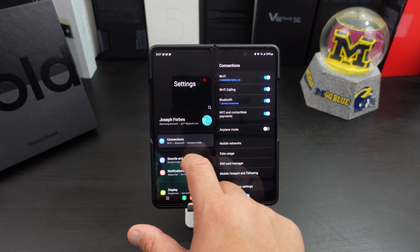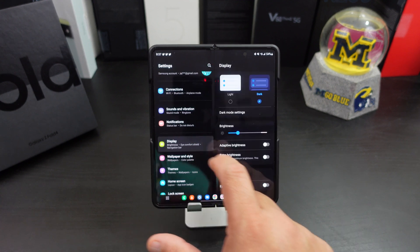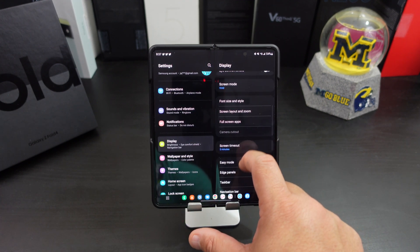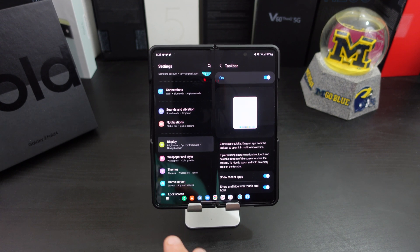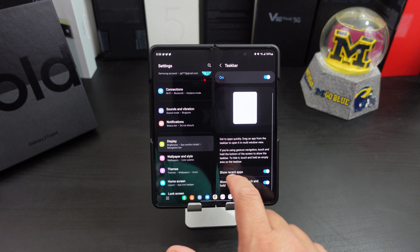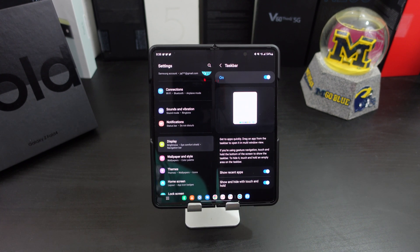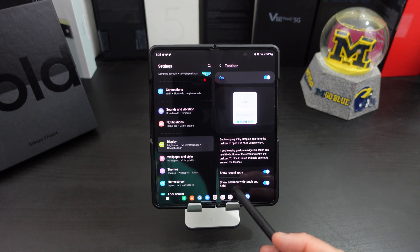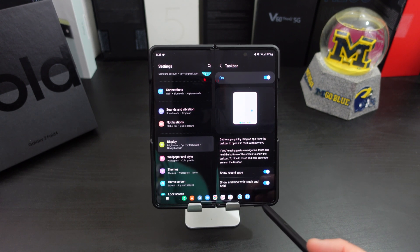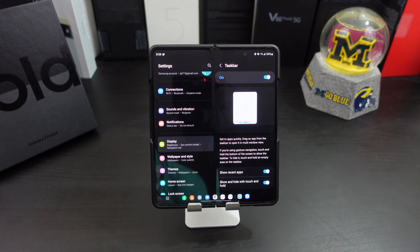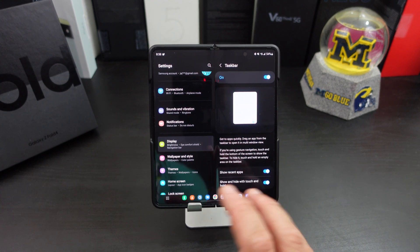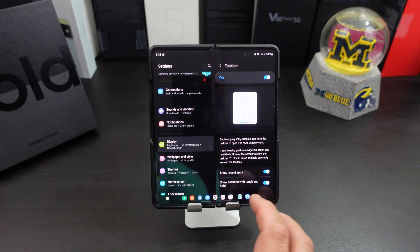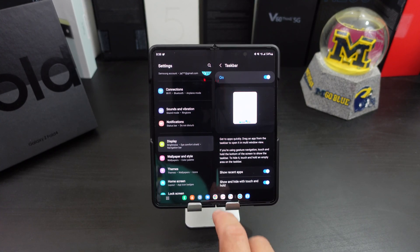If you go to your Settings and go into Display, scroll all the way down to Taskbar. If you don't want it, you can turn it off — though I don't know why you would, because it really makes multitasking that much easier. Down here you can show your recent apps and hide with a touch and hold. I recommend keeping both of those on — it makes it a lot easier.